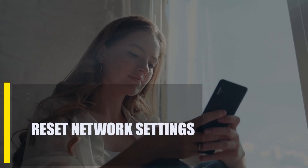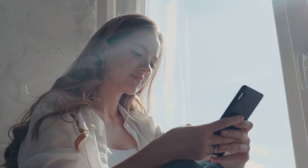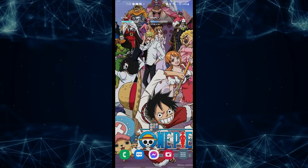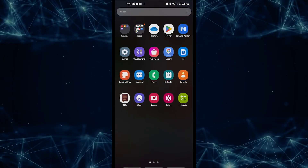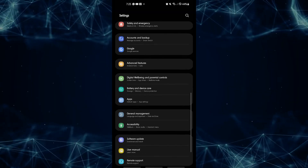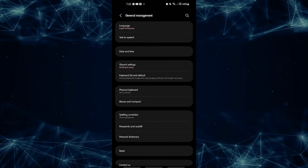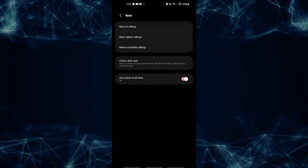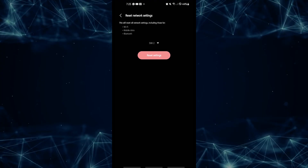Next, reset network settings. You can try resetting your Android device's network settings to see if that helps. Here's how: Open the Settings app, tap General Management, tap Reset, tap Reset Network Settings, then tap Reset Settings.